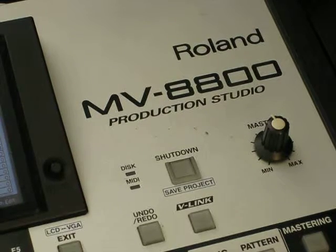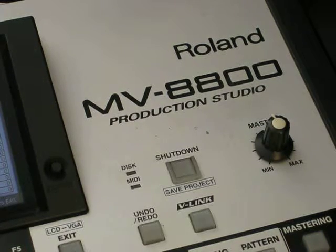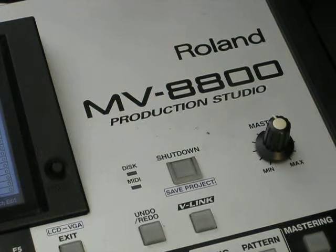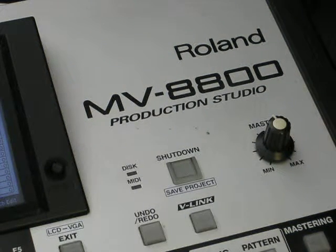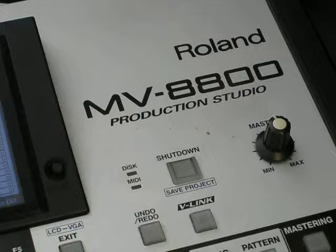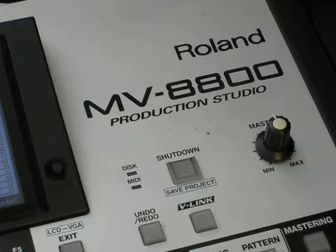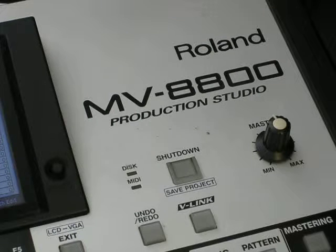Alright, here we go again with the Roland MV-8800. In the previous video I showed you how to import samples.